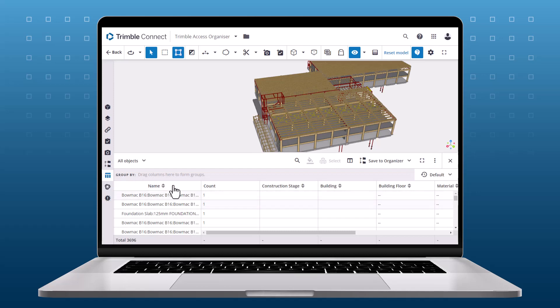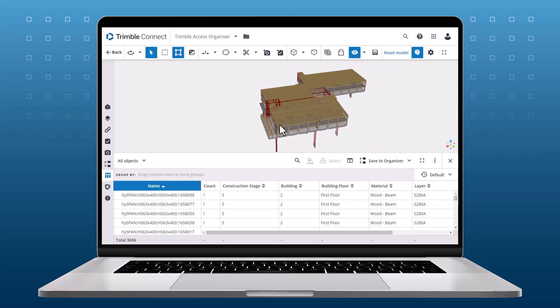For example, you could create groups by project phase, material, or even location — for example, the floors, the different buildings, and any other attribute contained in the model. Choose a property you would like to turn into an Organizer group and drag it into the Group By field.